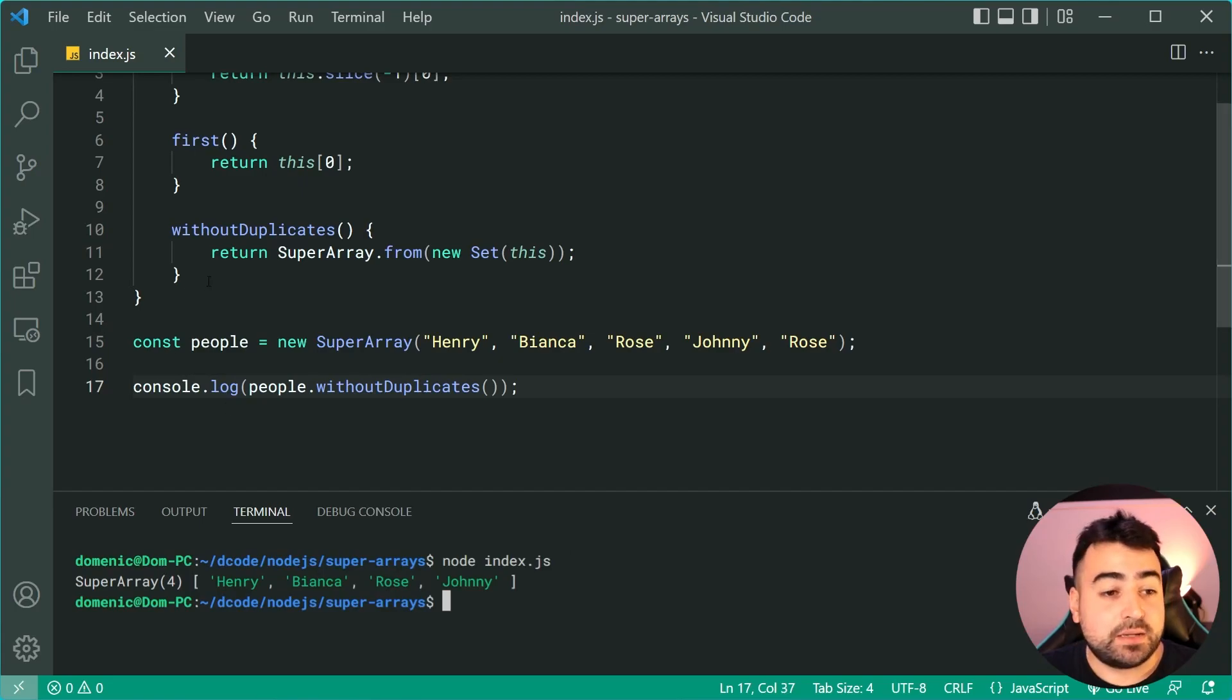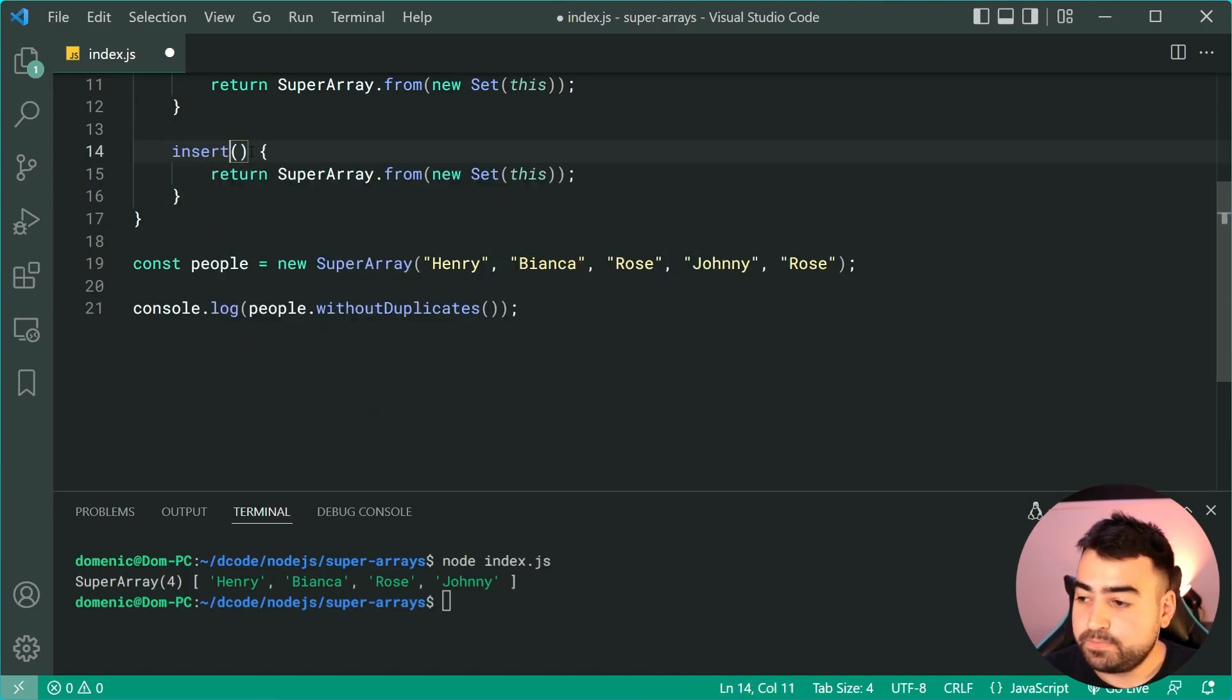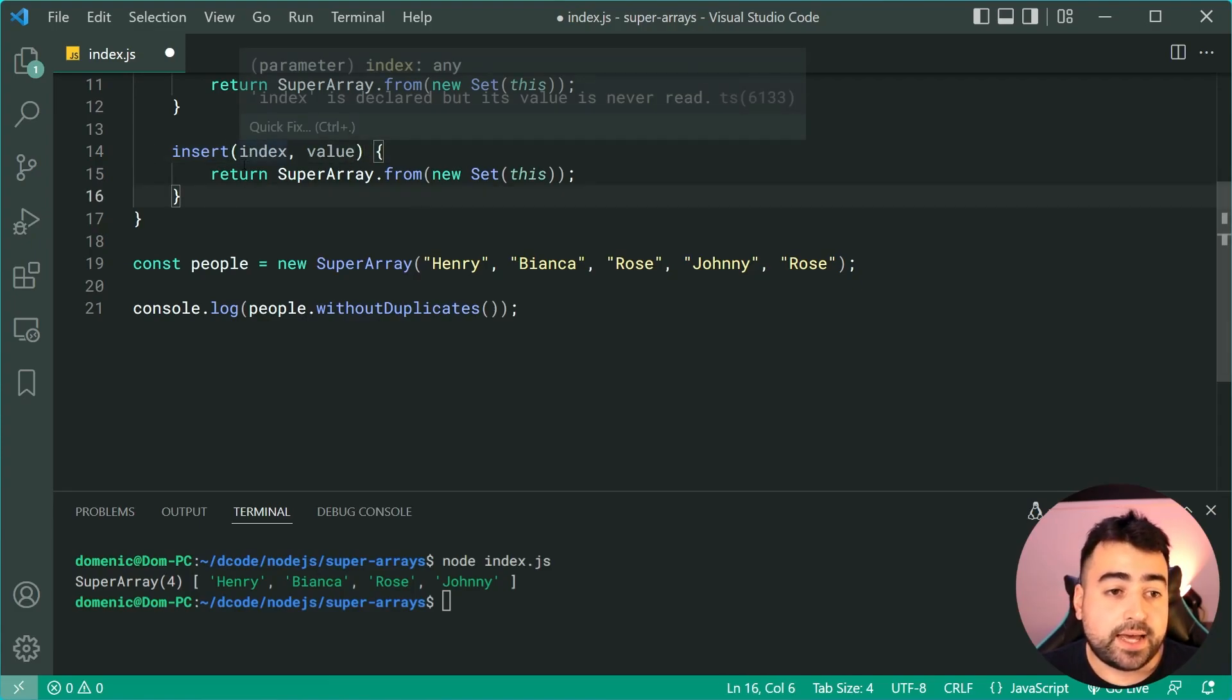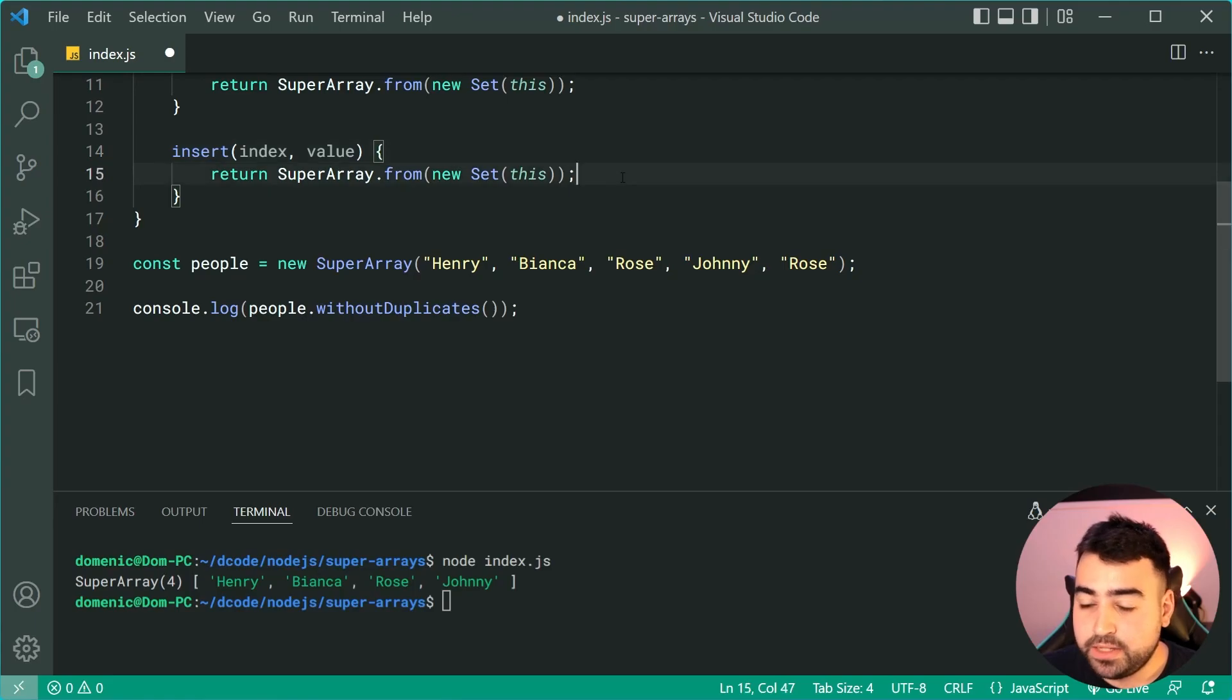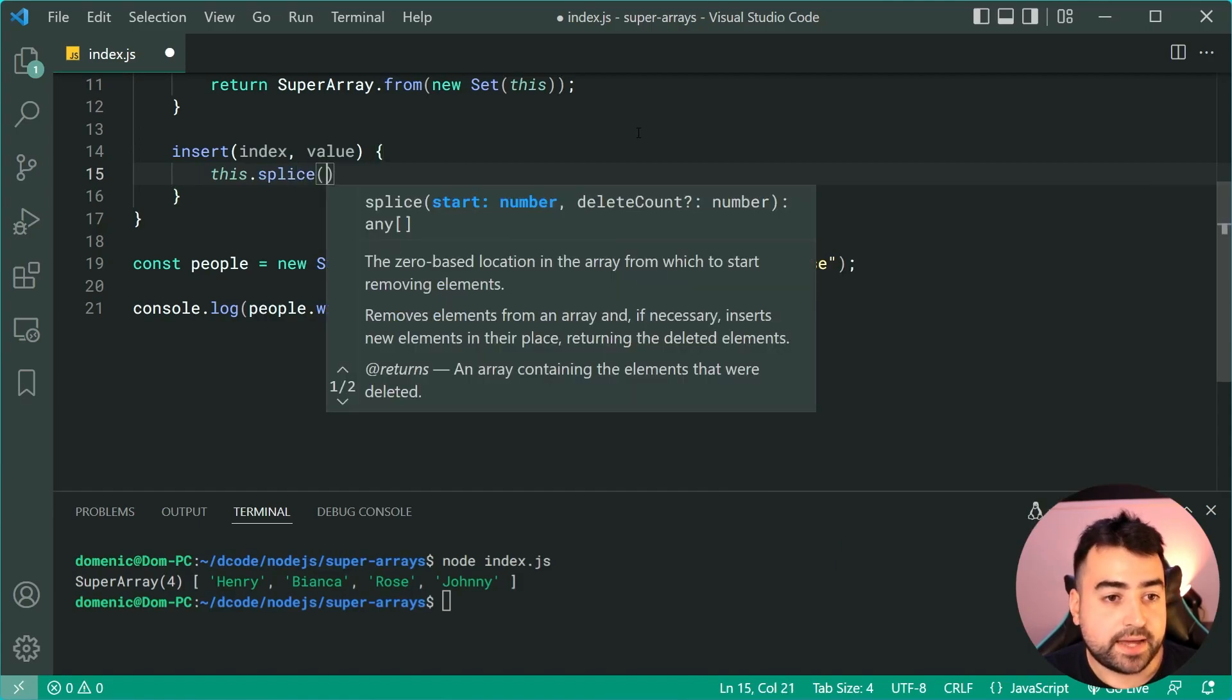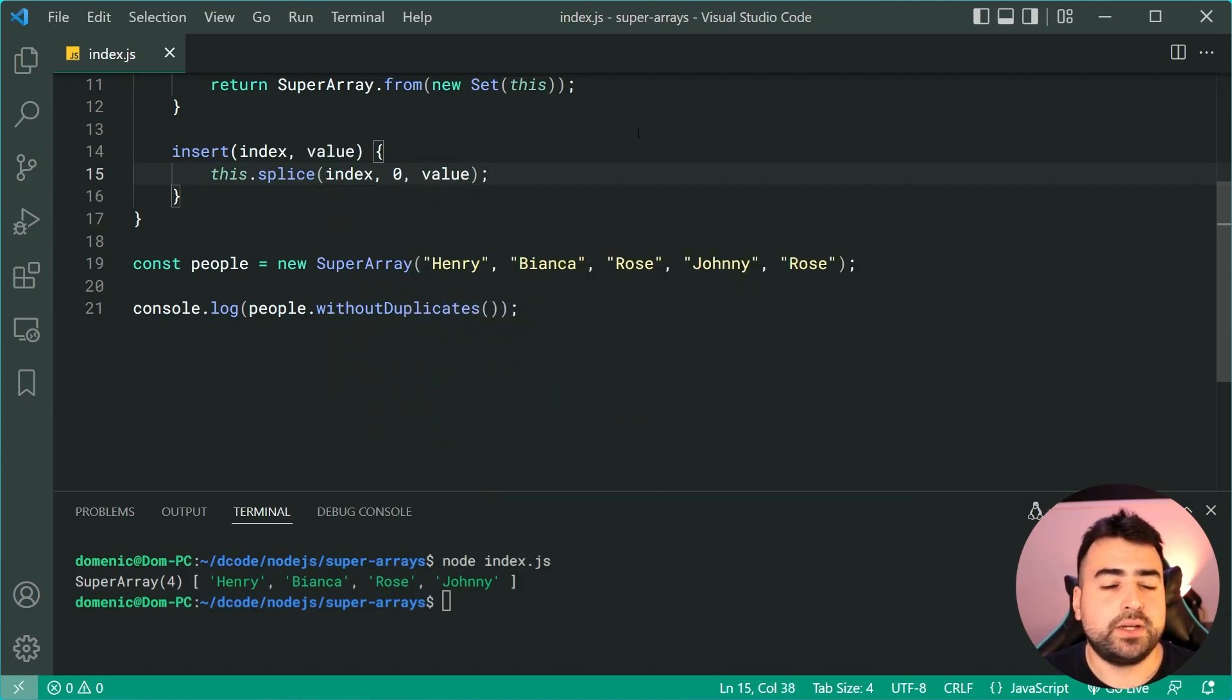Another example of a method is going to be called insert. Let's duplicate this right here, call this method insert. It's going to take in an index and a value. So we're going to be able to insert a particular new value at an index, okay, and simply modify the array in place. Now we're going to be using the splice method for this. So we'll say here this.splice at the index, we're going to be removing zero elements and insert the value.